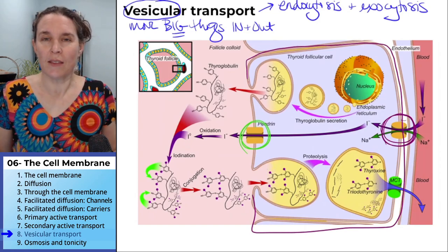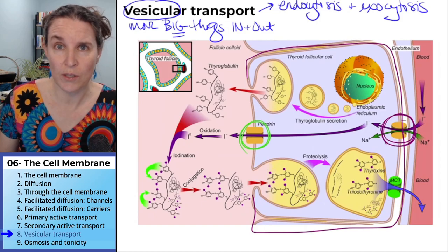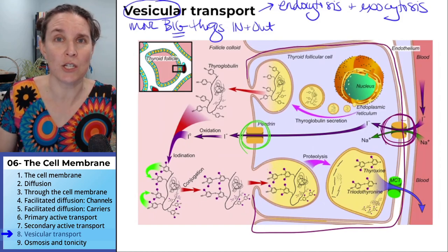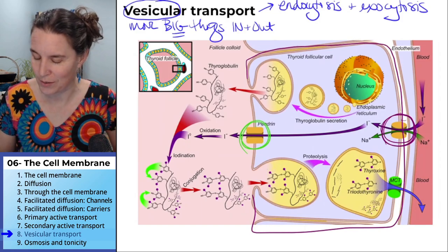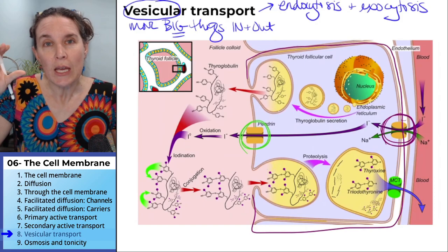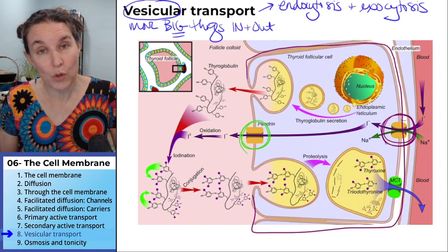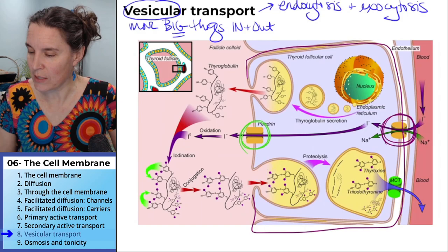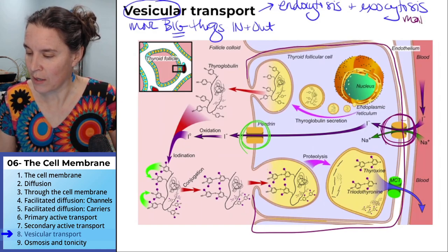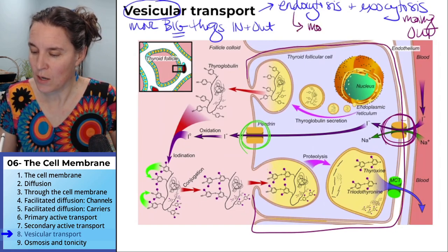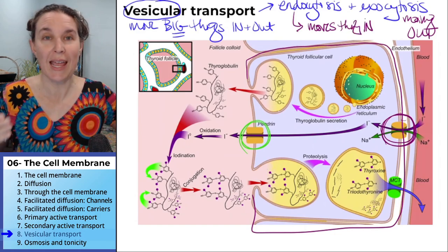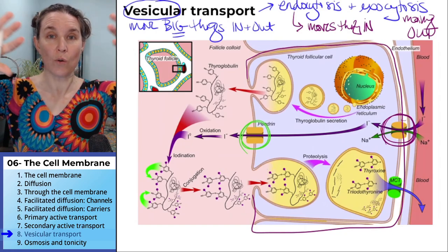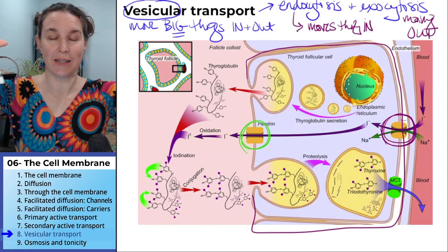There would probably be some movie out there that shows an animation of endocytosis and exocytosis — it's a really cool concept. Exocytosis moves things out of the cell. Endocytosis moves things in. Endo — in. Exo — out. Exit. Exocytosis.